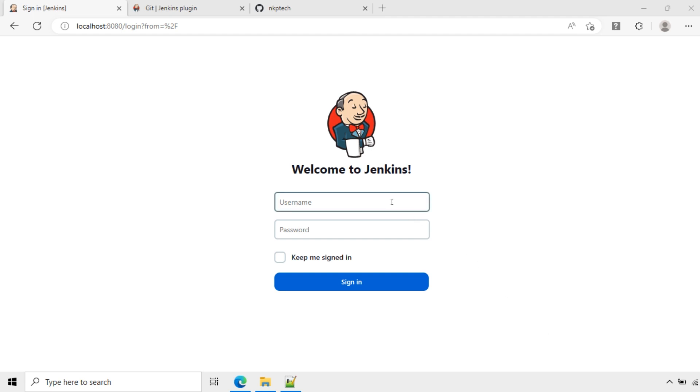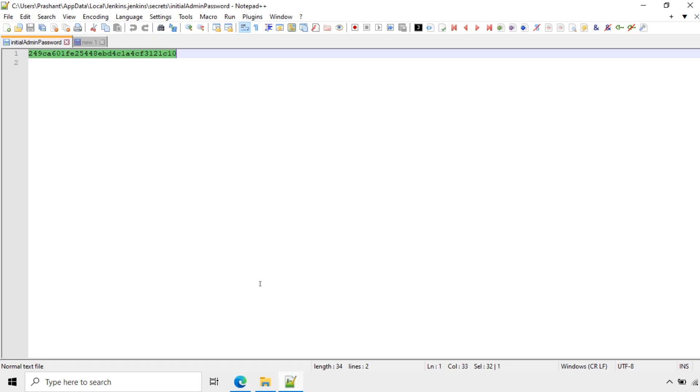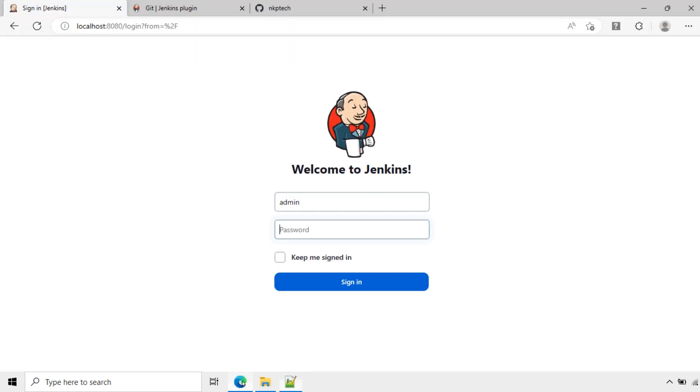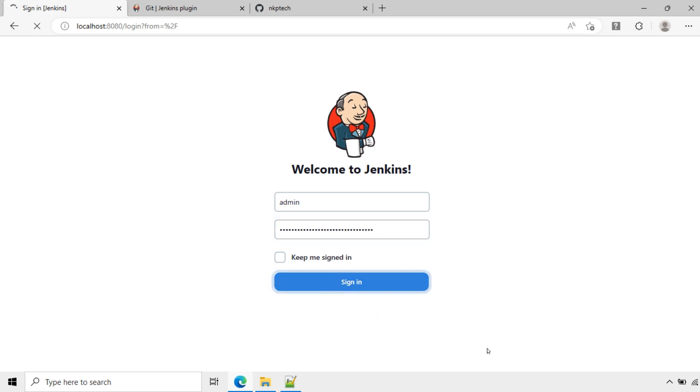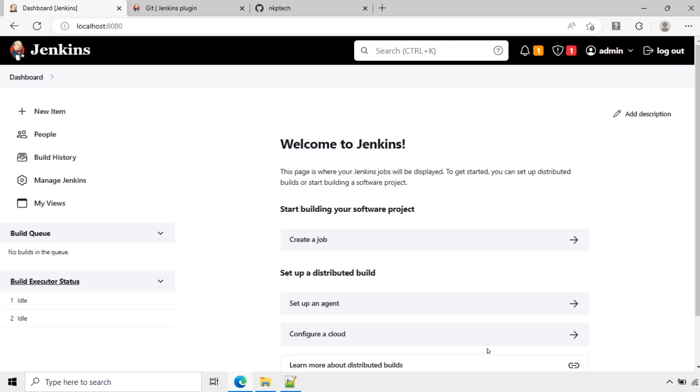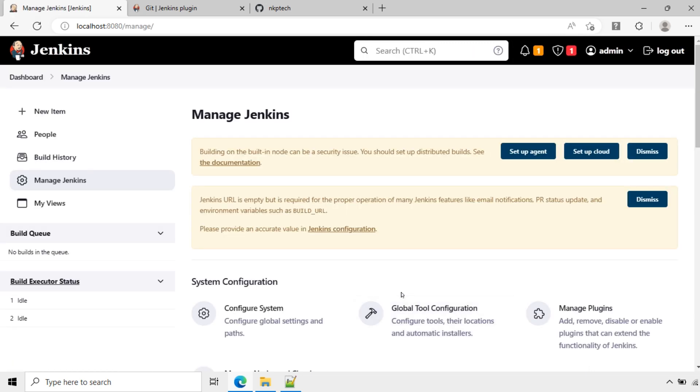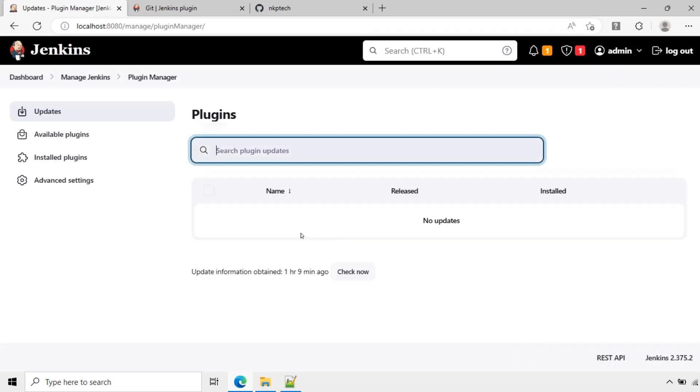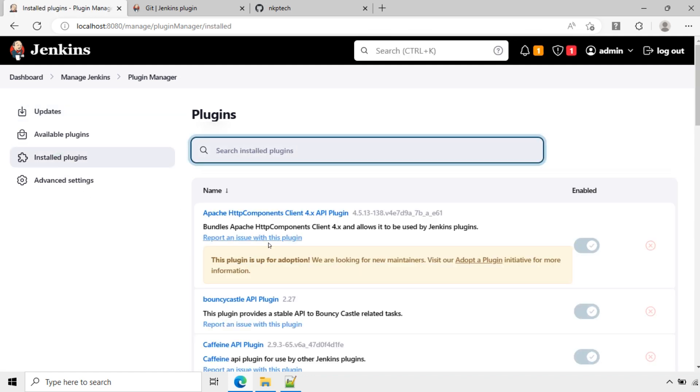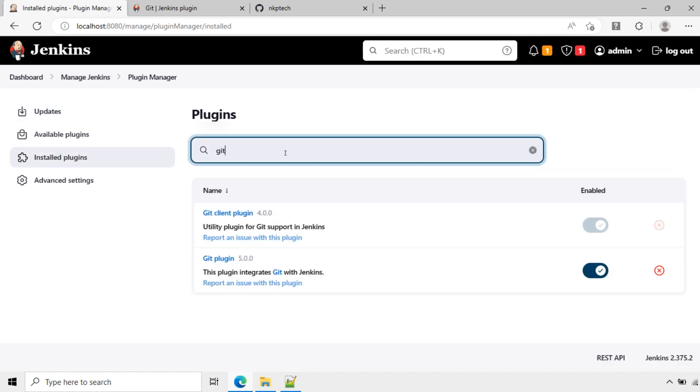Now login again. Go to manage plugins and check the installed plugins. Here, go to installed plugins. You can see the installed plugins here. Git plugin is installed, you can see now.